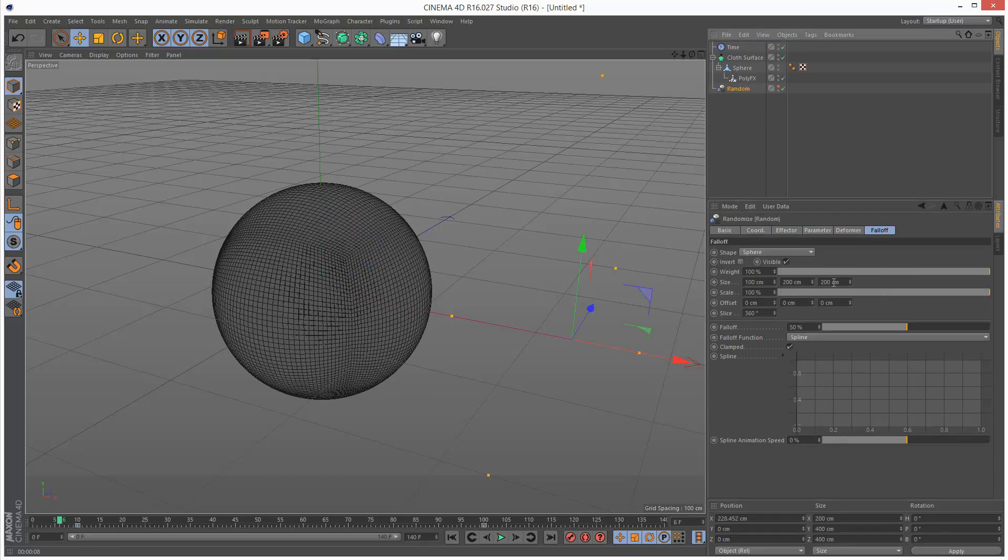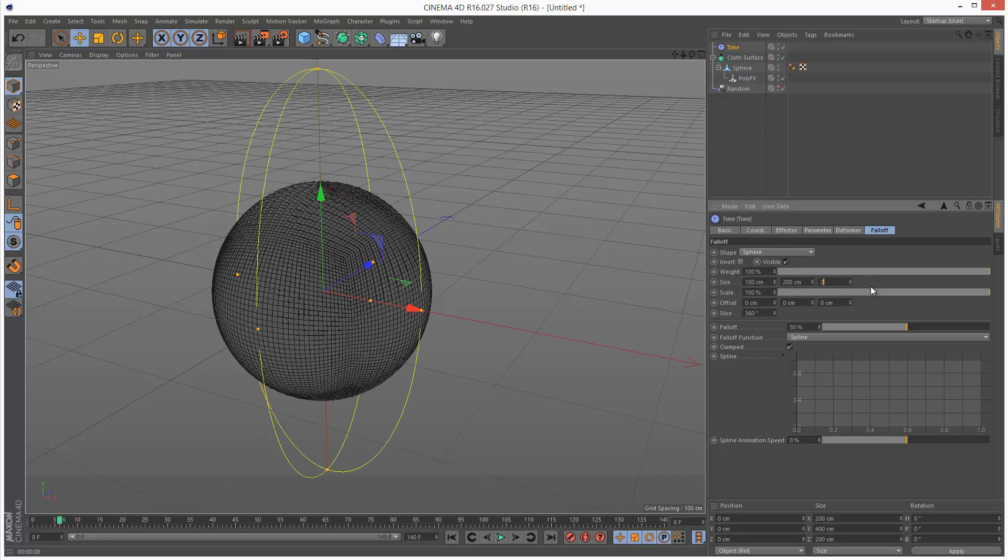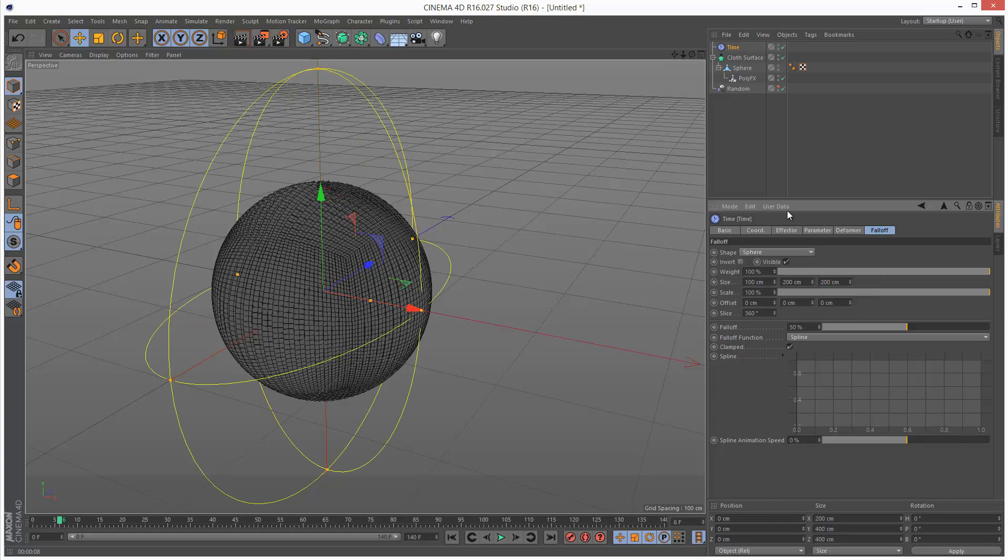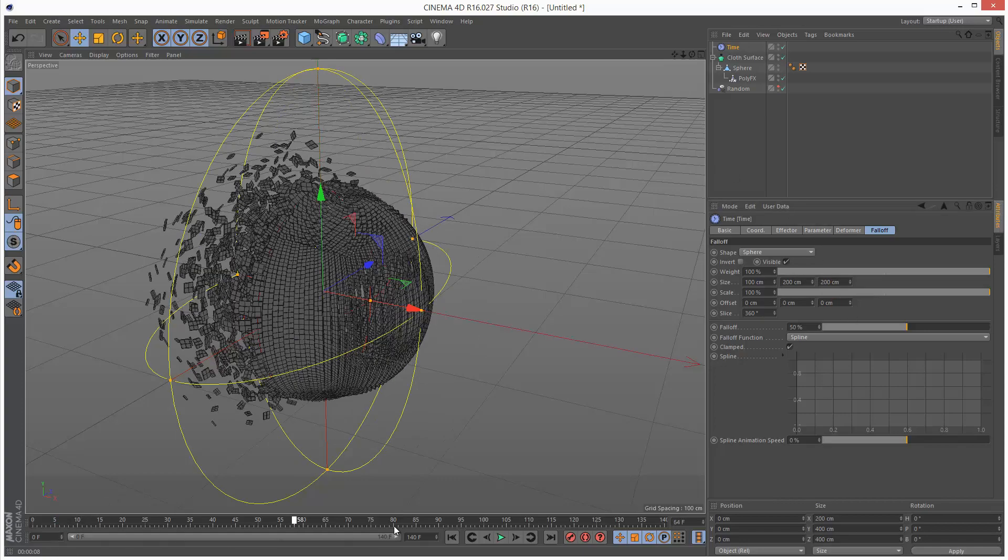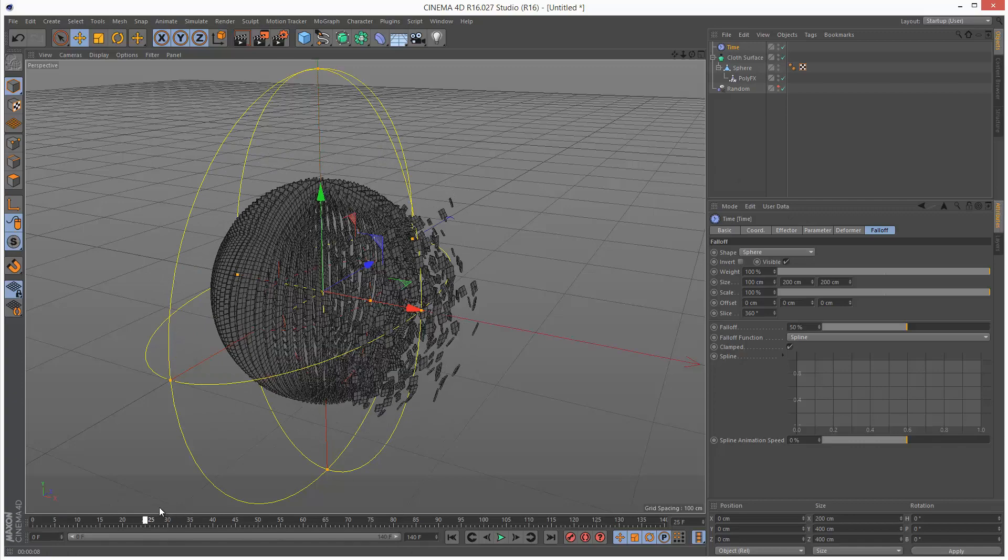Which was 100, 200, 200 in size. I'm going to make sure it's the same size of falloff: 100, 200, 200. I need this to follow my random effector.